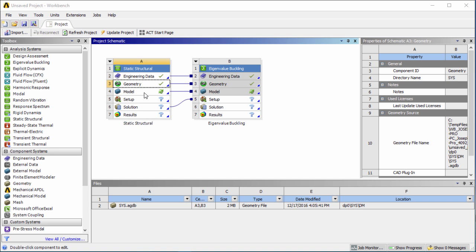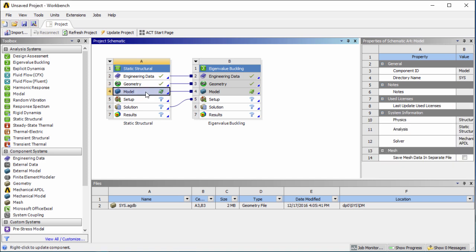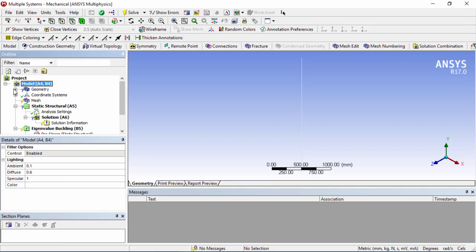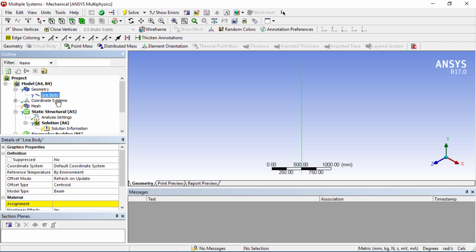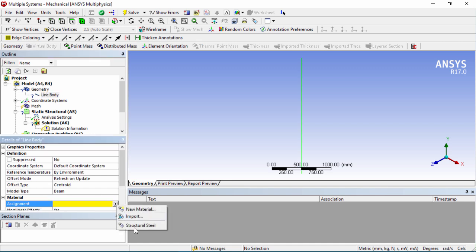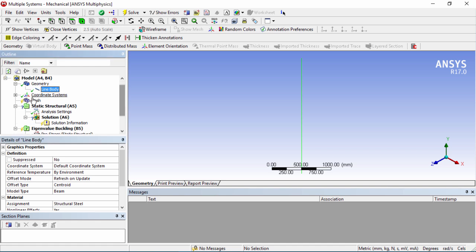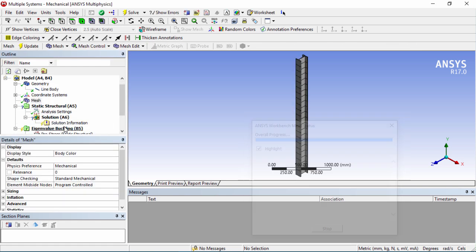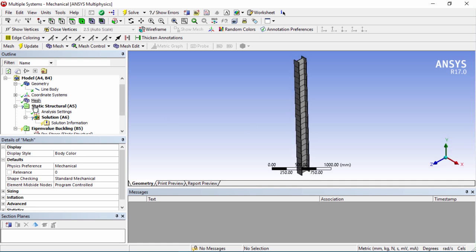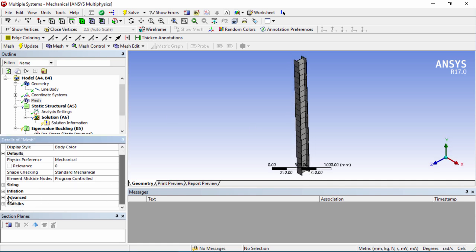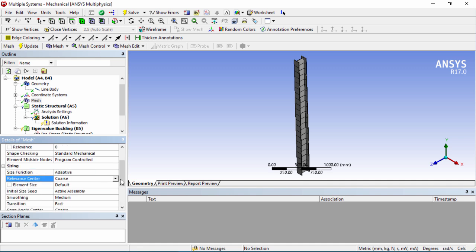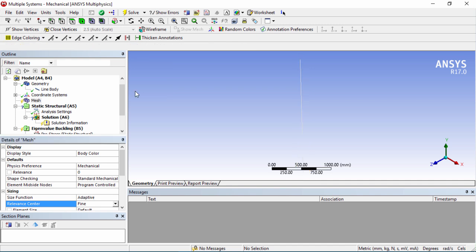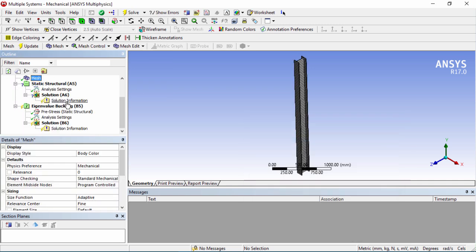Now we will double click on cell 4 to launch the mechanical interface. In the mechanical interface we can see that we have to assign a material for a line body so we can go into the line body and choose our structural steel. Then next we can generate a quick mesh. It's a bit too coarse so what we could do is instead of choosing an element size we can just change the relevance to fine and that will automatically update the mesh to a slightly finer mesh for us.